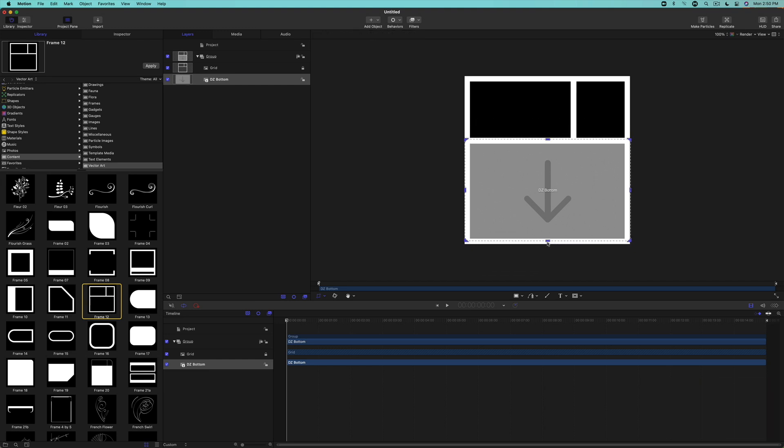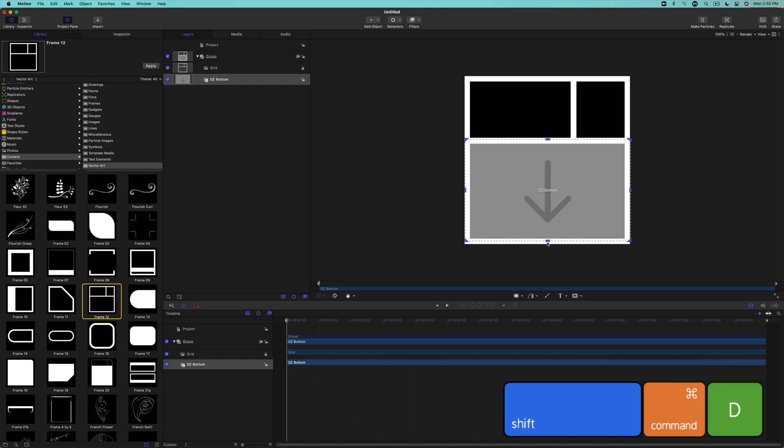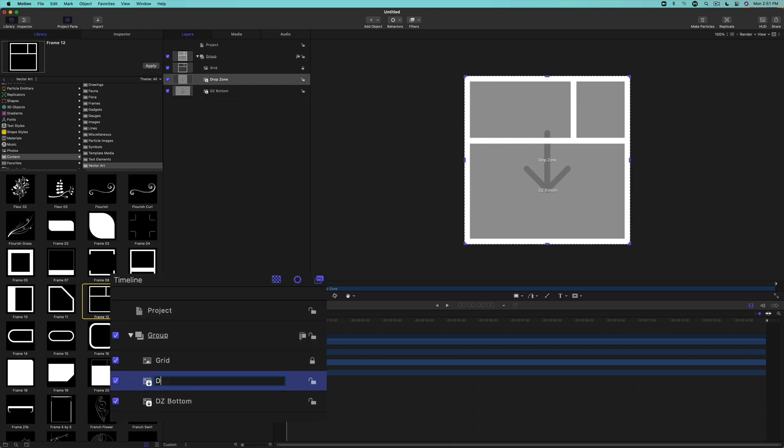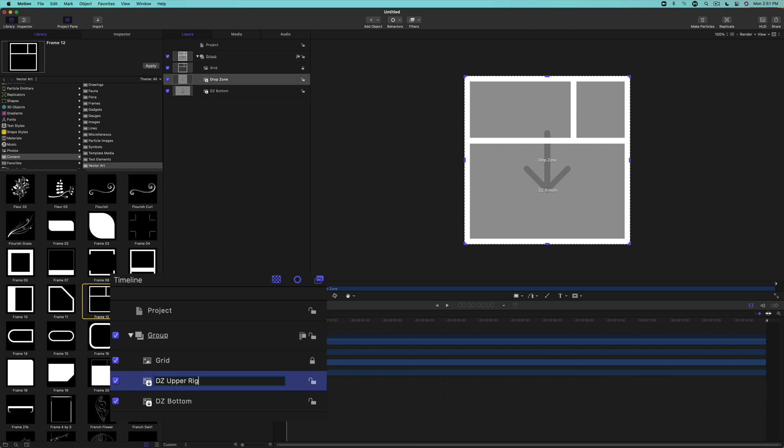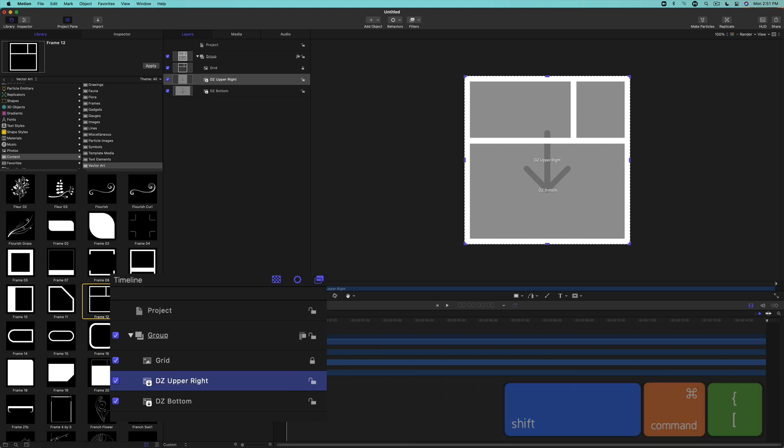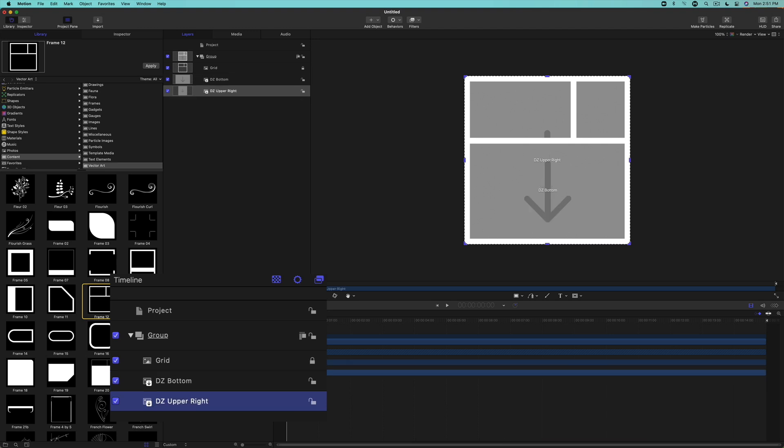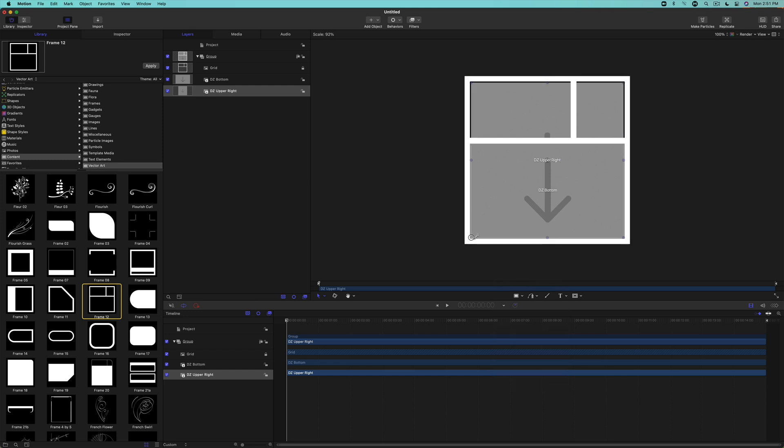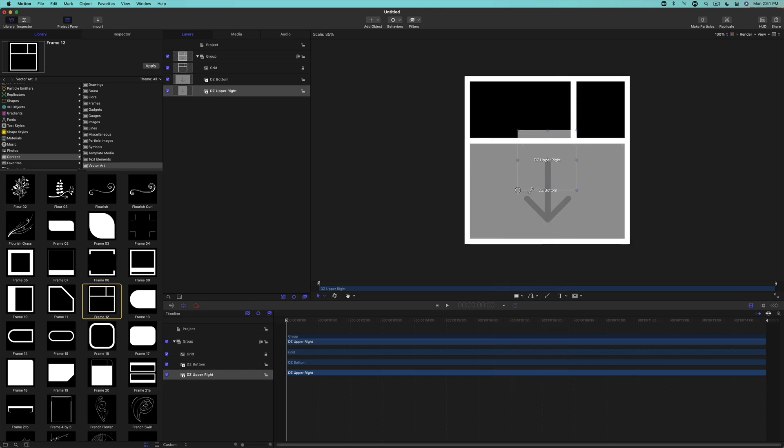Create a new drop zone by pressing Shift Command D. Name the drop zone DZ Upper Right and press Shift Command Left Bracket to move it to the bottom of the layer stack. Right-click in the canvas and choose Transform. Using the on-screen controls, again hold the Shift and Option keys to scale the image from its center. Because this grid frame is already squarish, the drop zone will not have to be cropped.